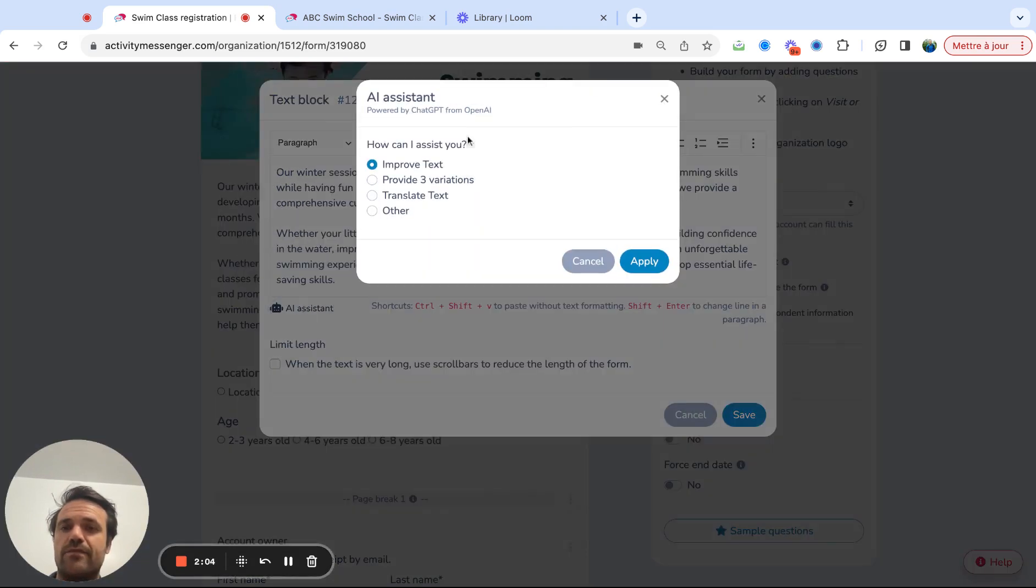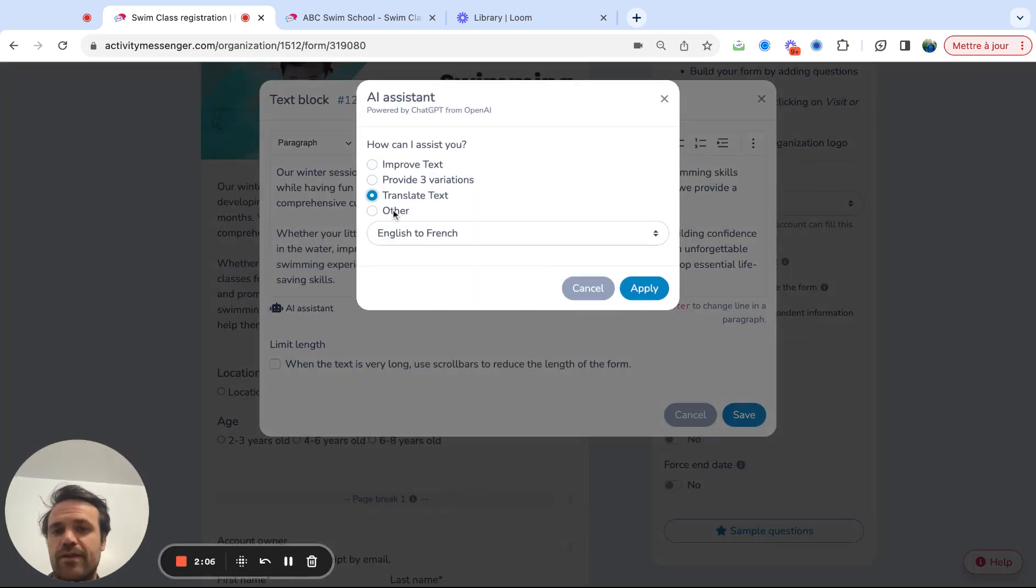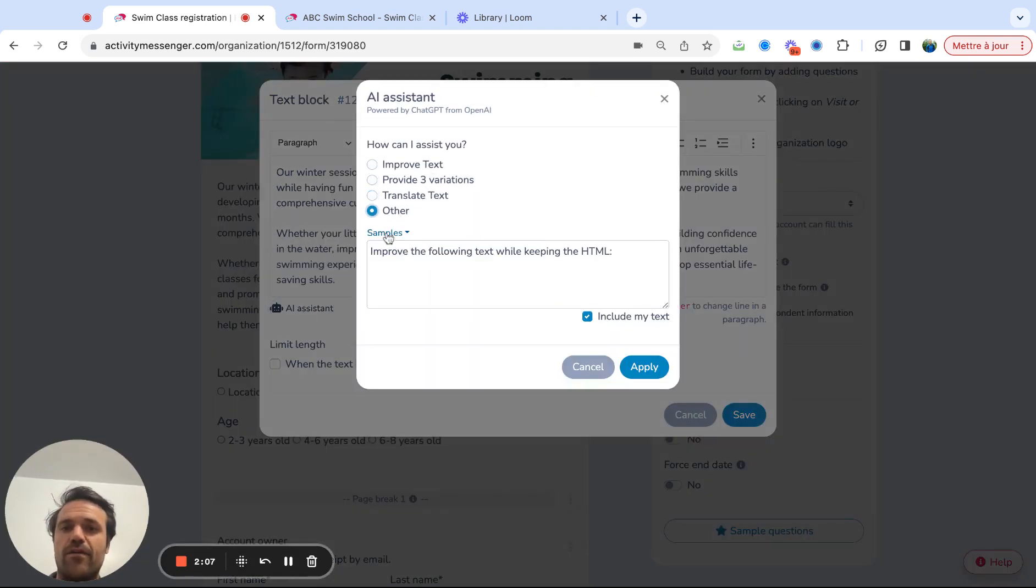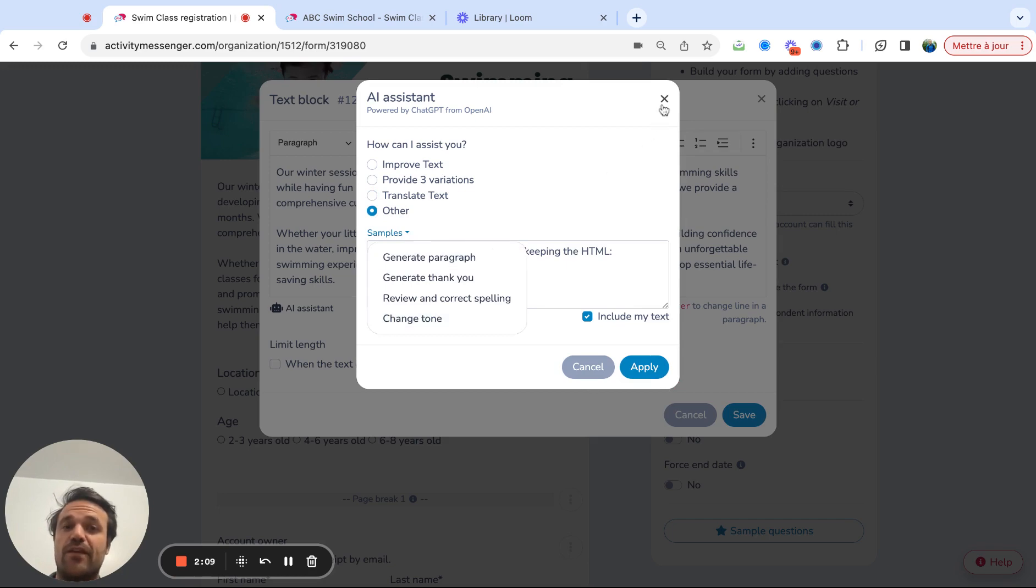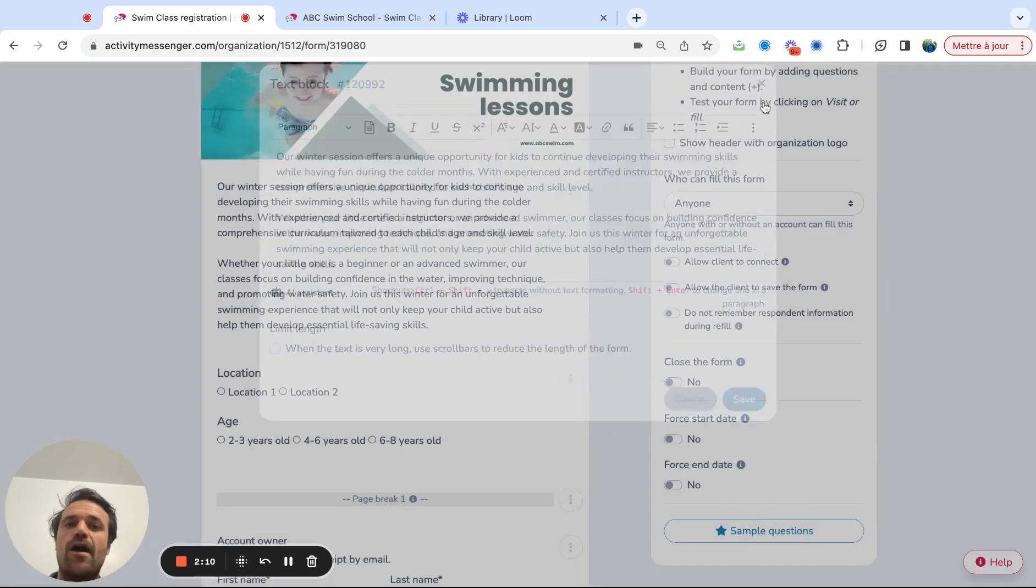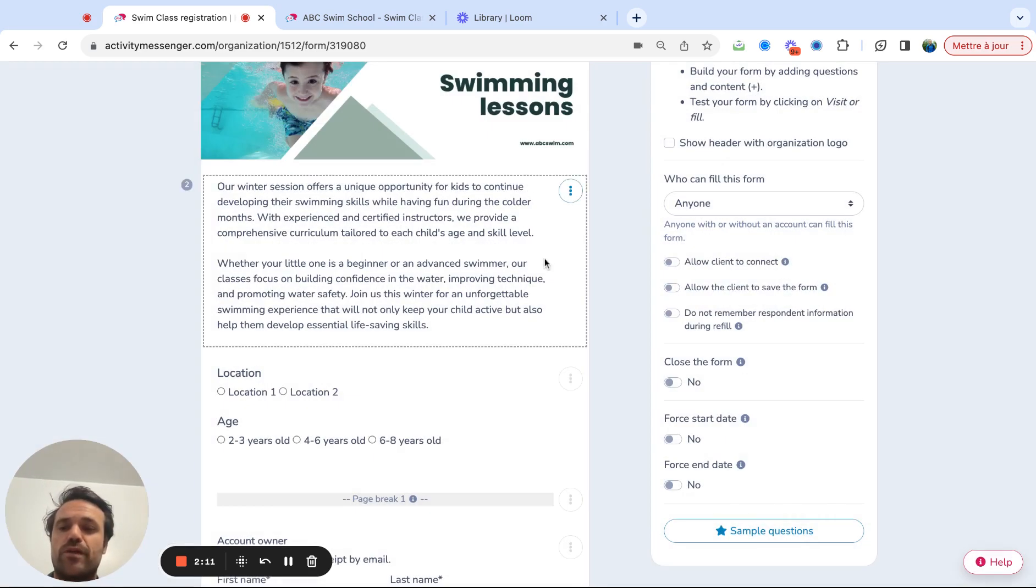So you have an AI assistant here to improve, translate, start writing, generating texts for you, for your registration form.